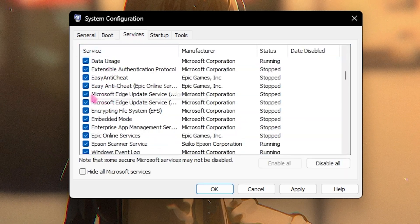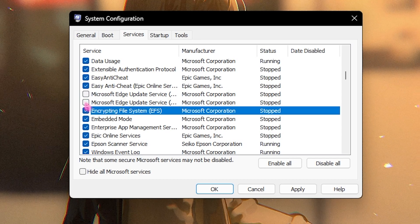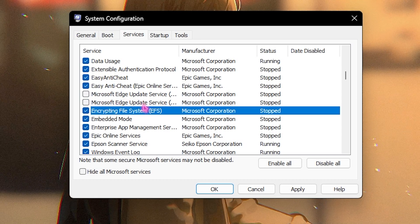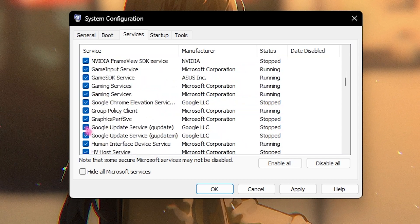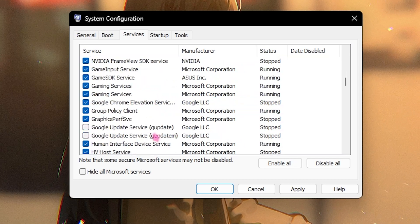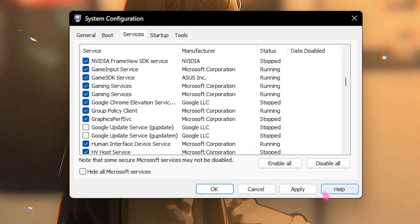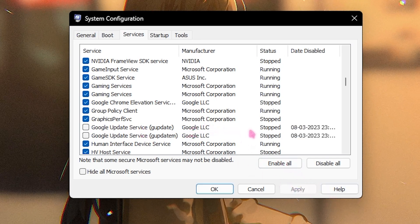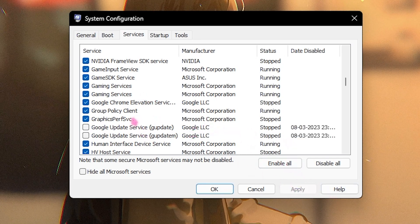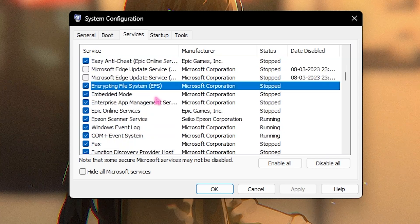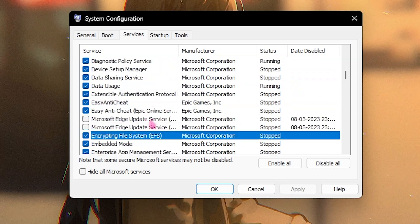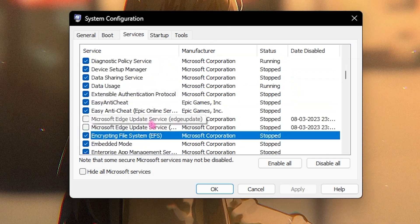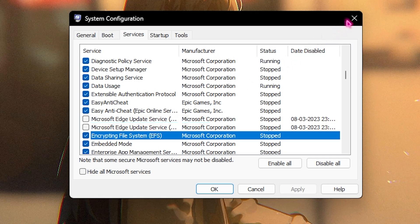Right after that you have the Services section over here. I would recommend you guys to disable the Microsoft Edge services over here, update services, you need to turn off the Google Update services as well over here and then simply click on Apply. This won't impact your computer in any way so always make sure to keep it off because they will consume internet while updating the applications that you do not actually require to be updated.